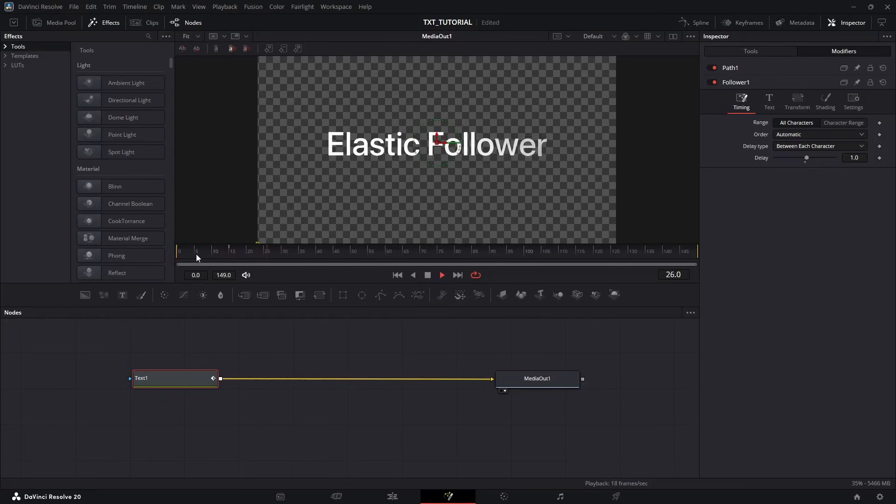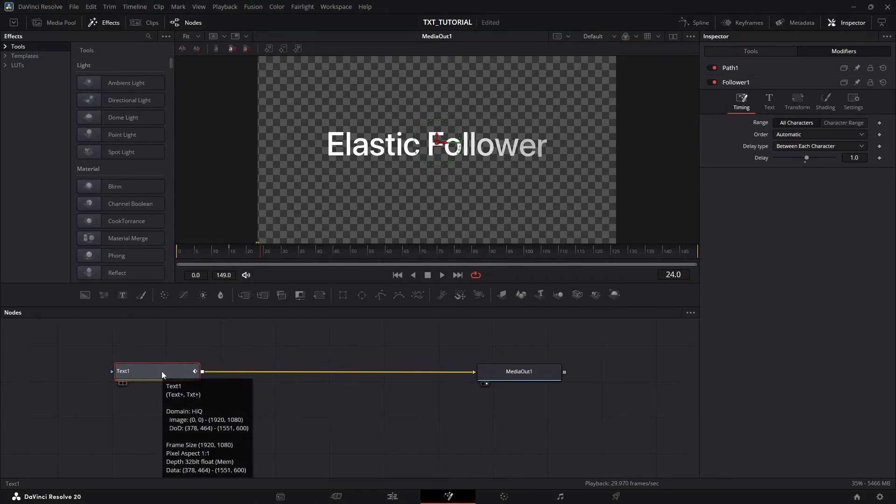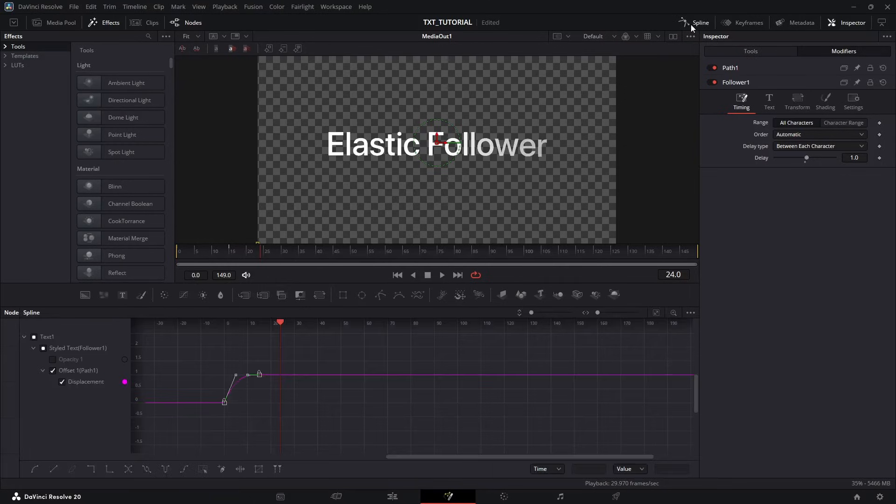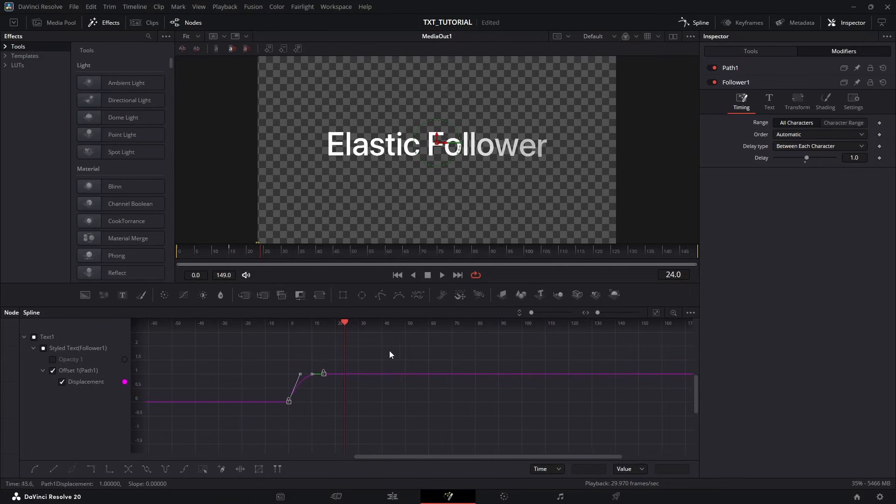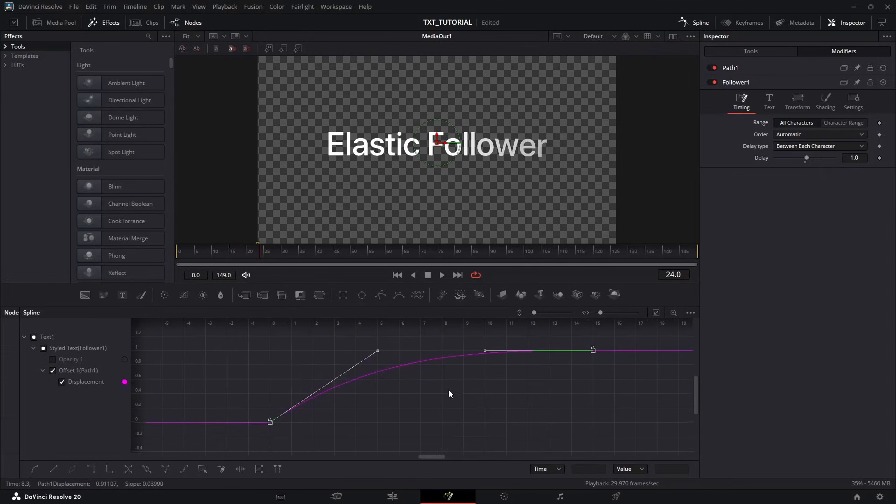But we don't need that. We need that elasticity. And adding that elastic effect is the easiest step of the whole animation. To do that, go back to the Spline Editor. Click this icon to see it properly. Select these two keyframes again.